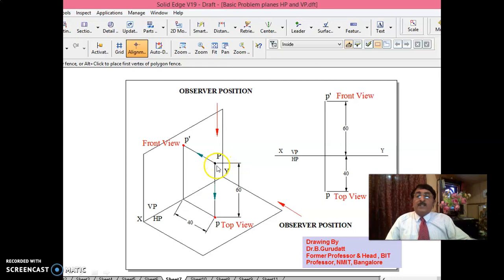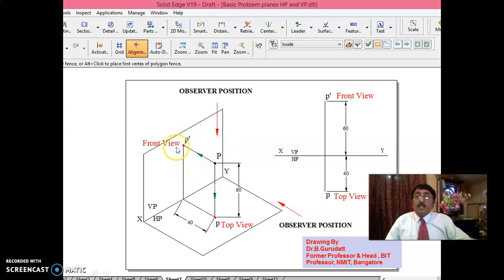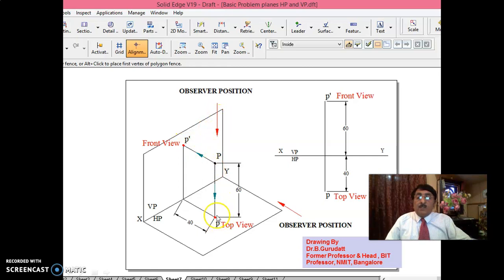The point is P. You are expected to draw the front view and top view of the point — this is called projections. We will start with simple things. In this space, we put points here; later we will put lines, plane surfaces, and solids in complex positions. The point is P, which is 60 mm above HP and 40 mm in front of VP. You are expected to draw the front view and top view. Front view is obtained on VP; top view is obtained on HP. The front view has to be drawn 60 mm above XY line. Since this is 40 mm in front of VP, the top view has to be drawn 40 mm below XY line.